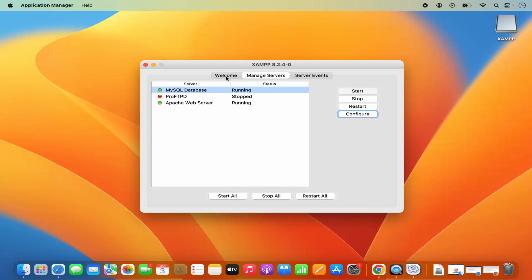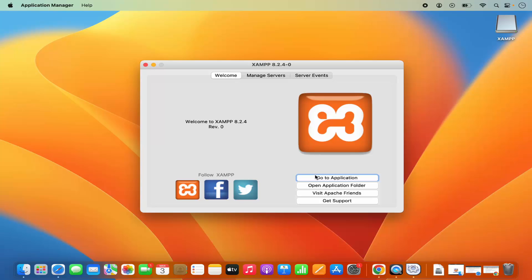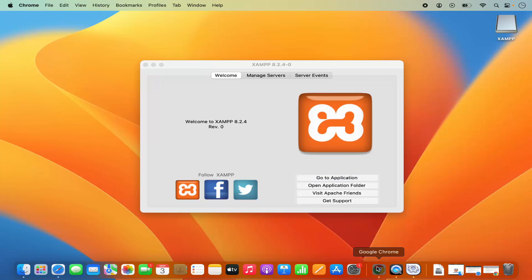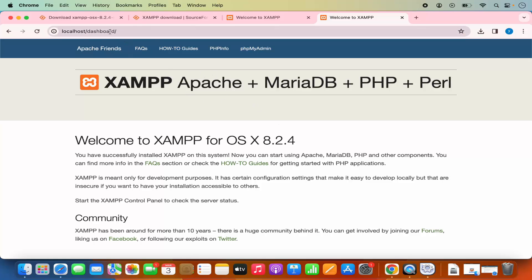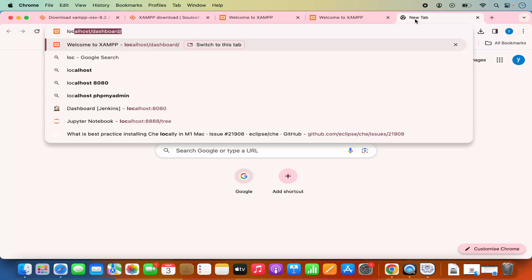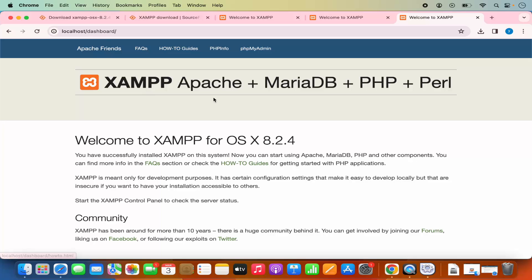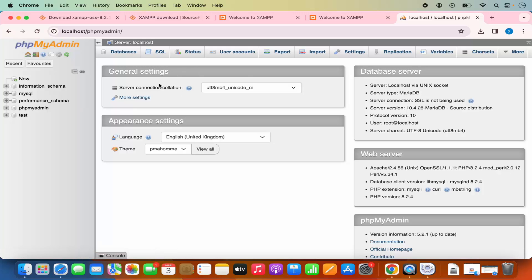When I go to the Welcome tab, I can see 'Go to Application' and 'Go to Application Folder'. When I click on Go to Application, it's going to launch the URL localhost/dashboard in my default browser. I can also just type localhost and press Enter, which also launches this web page. If I want to launch phpMyAdmin, I can click on the phpMyAdmin option here and it's going to launch phpMyAdmin.